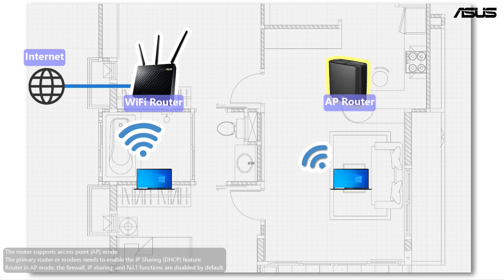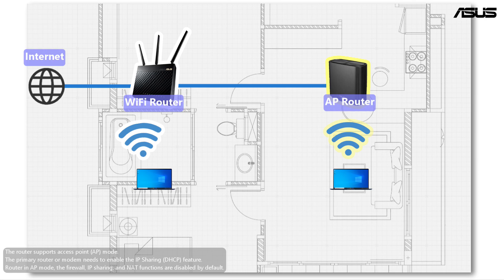The AP router connects to the primary router or modem with wire cable, and it will help to extend the network coverage.